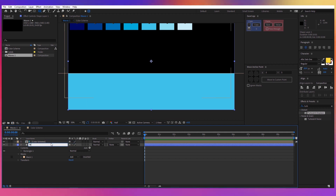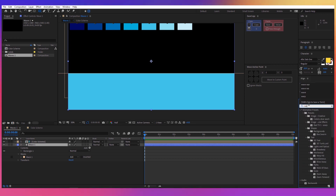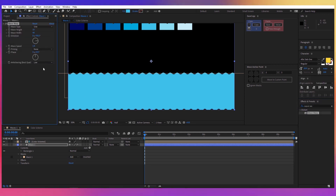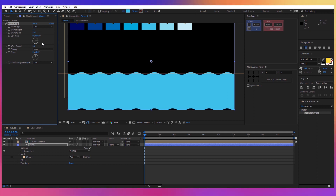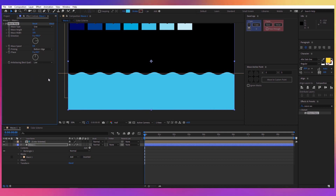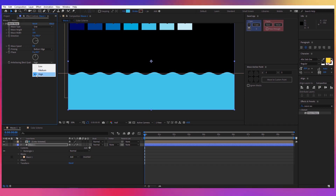Rename the layer to 'Wave 1' and apply a Wave Warp effect. For the type choose Sine, for the height about 15, for the width about 105, direction 90 degrees, for the speed set it to zero, and for the pinning choose Bottom Edge. If you have a powerful computer you can set the resolution to High, otherwise leave it on Low. Now click on the stopwatch for the Phase.